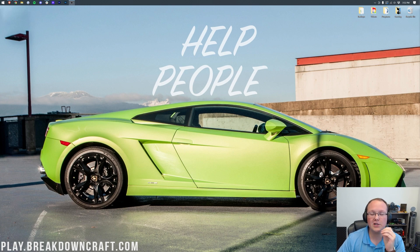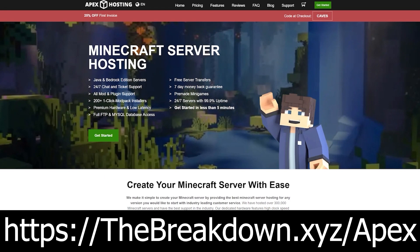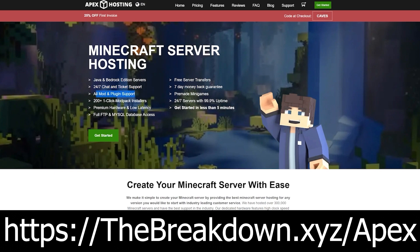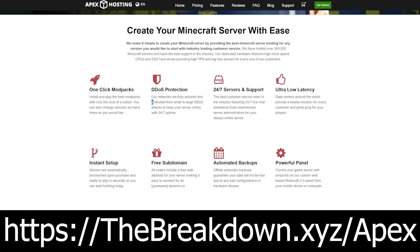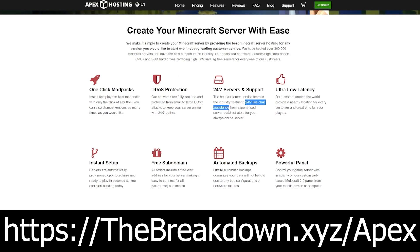First though, a word from our sponsor, Apex Minecraft Hosting. Go to the first link down below, thebreakdown.xyz/apex, to start your very own 24-hour DDoS-protected Minecraft server. At Apex, they have 24-hour, 7-day-a-week support. They have amazing hardware and an incredible amount of modpacks and mods and plugins all available for one-click installation. We love and trust them so much, we host our own server, play.breakdowncraft.com, on them. So check out Apex at the first link down below to start your very own server right now.